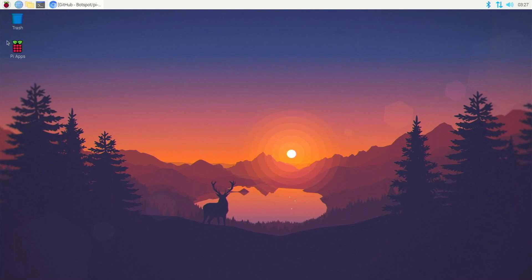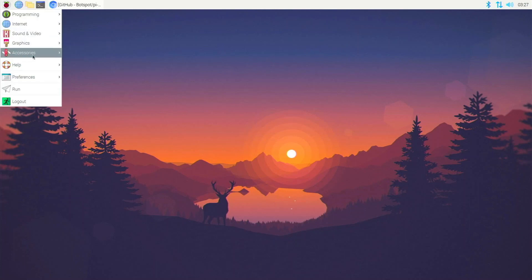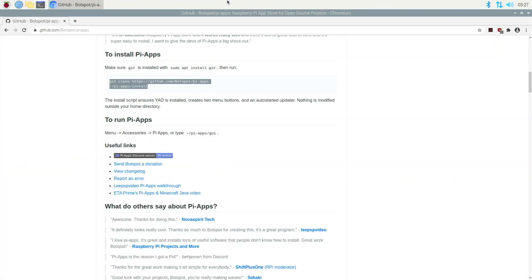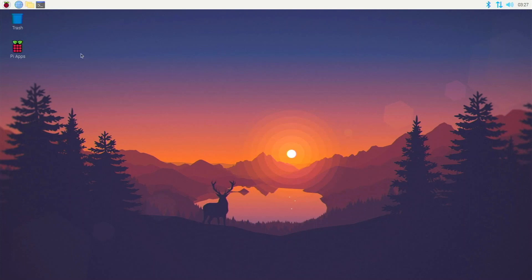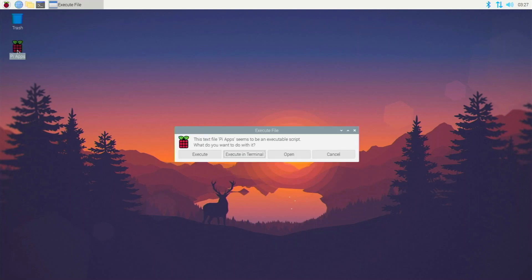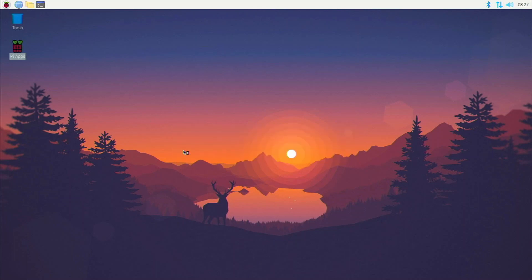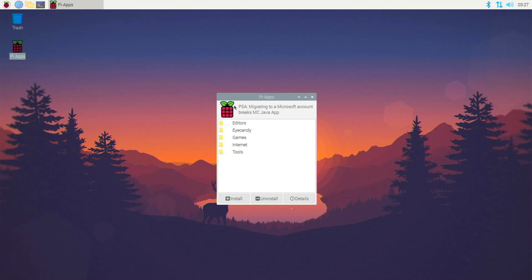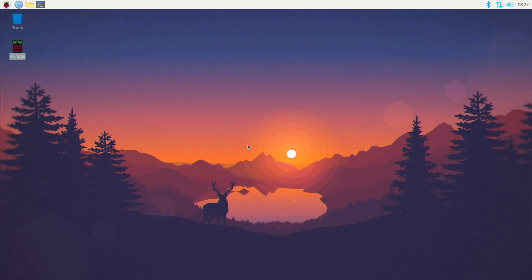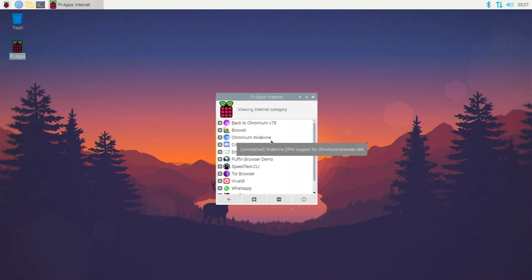You can either launch PI Apps from the app right here or go to Accessories and find PI Apps there. Let's close that out and just double-click to execute it. PI Apps has recently been updated with folders to make things more accessible. Chromium Media Edition is under Web Browser, so go to Internet and double-click on that.